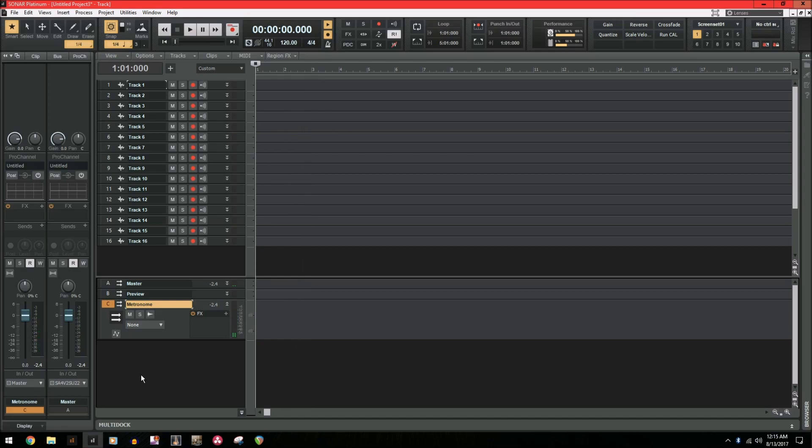So let's arm it for playback and then give it a test. Cool. Everything is working perfect and it's getting the signal. Next, we're going to move on to recording it.